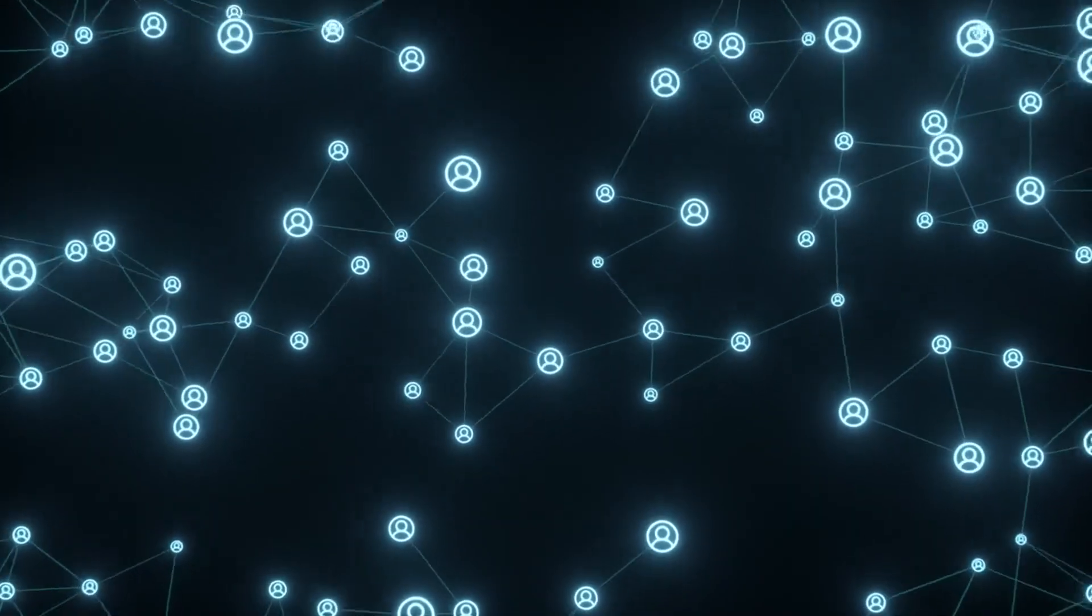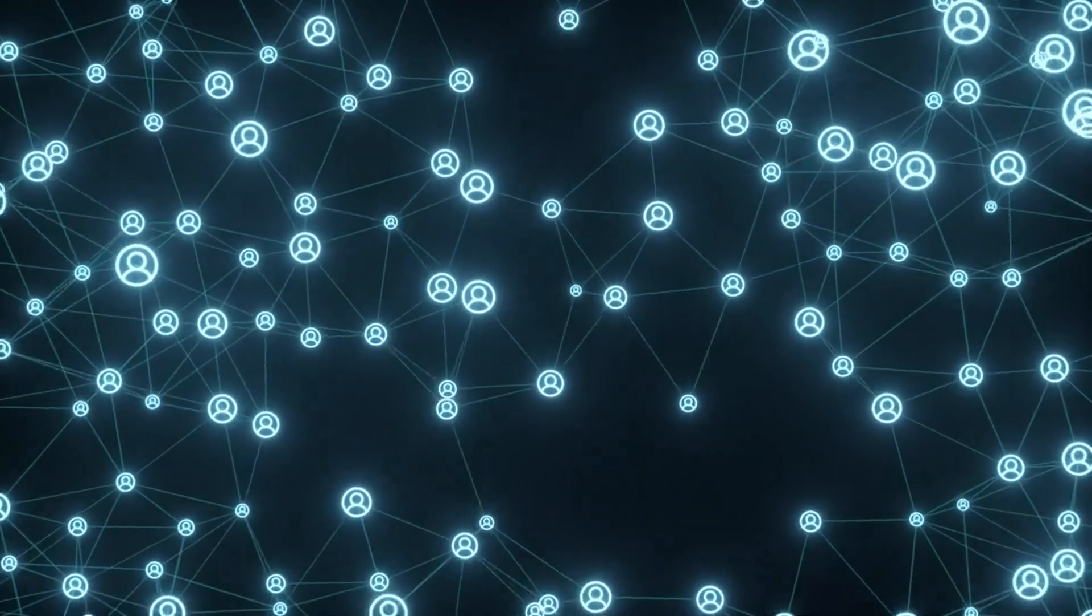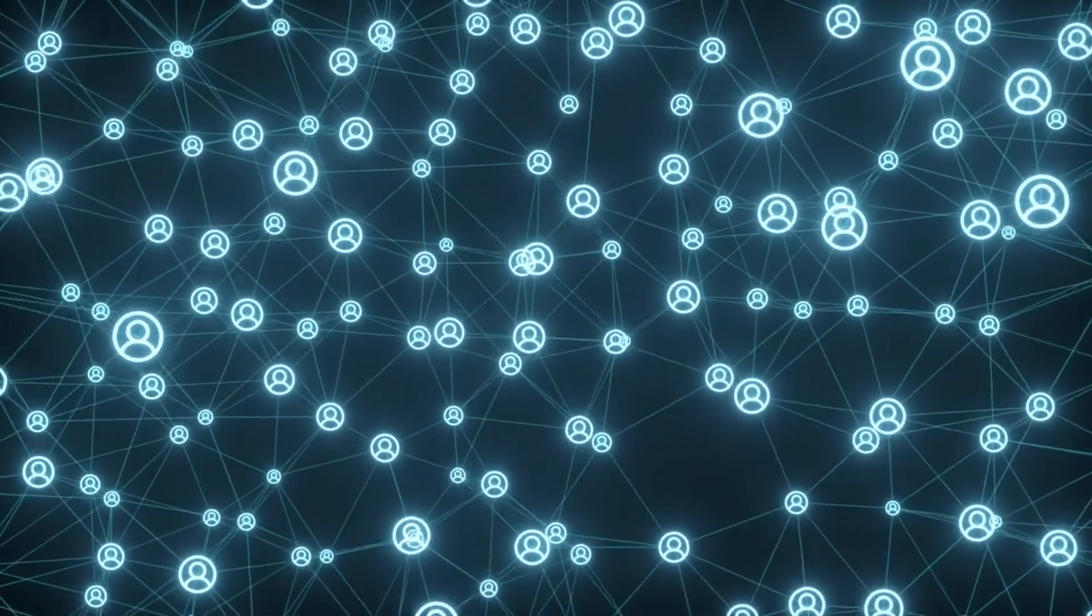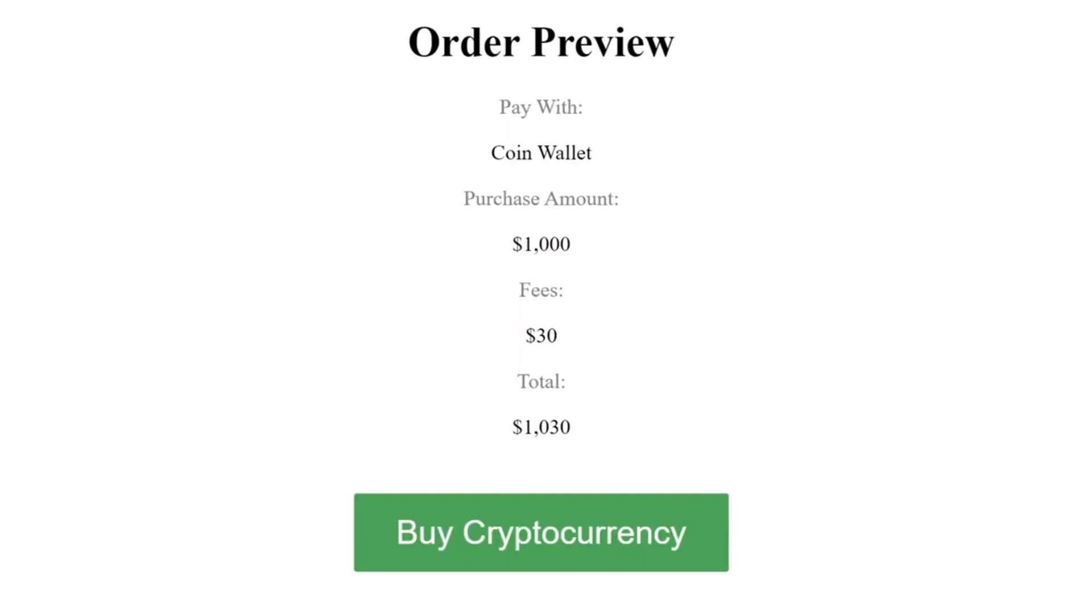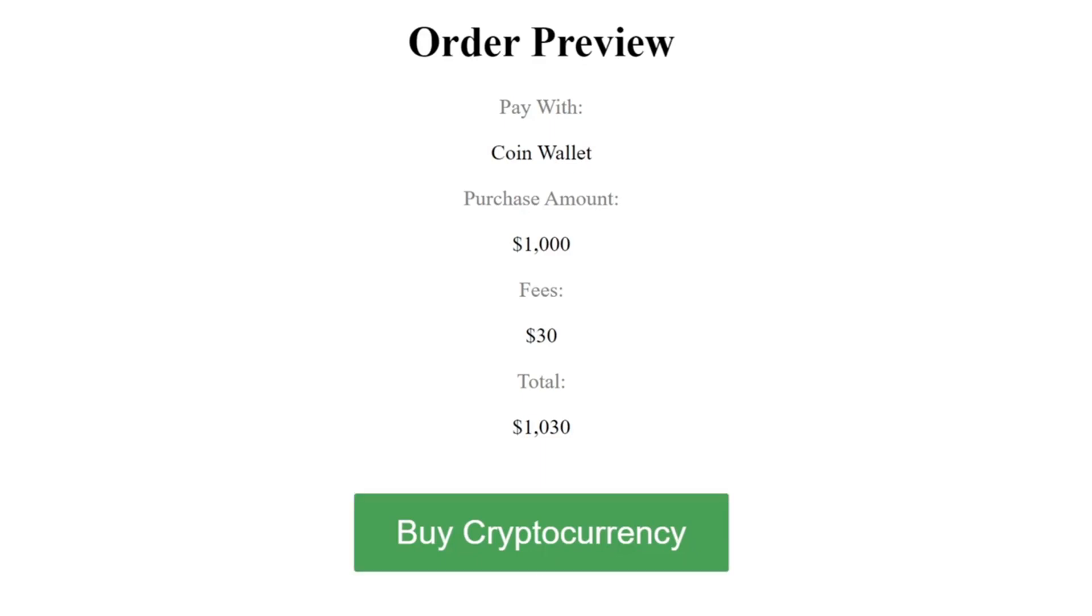Global Click is designed to revolutionize the way people connect and interact online. One of the standout features of this platform is the inclusion of its own native cryptocurrency called Click Token. Click Token serves as a digital currency within the platform, offering users various benefits and opportunities for engagement.